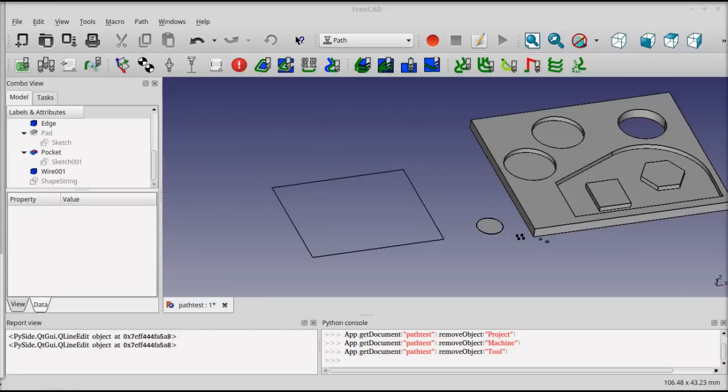The PATH workbench in FreeCAD is used to generate G-code to control CNC machines like milling machines, routers, and laser cutters.